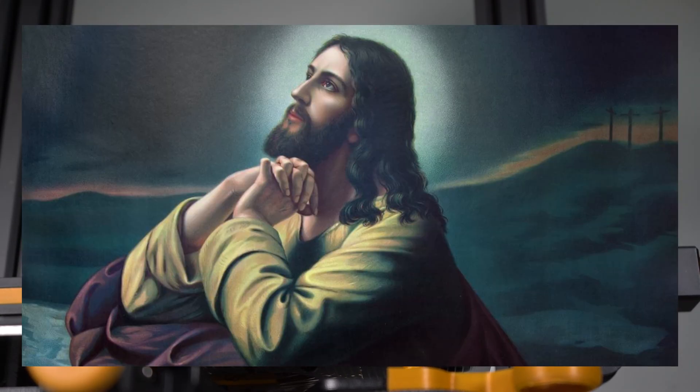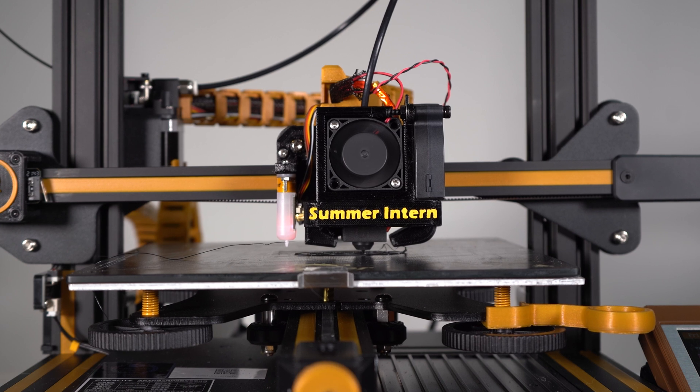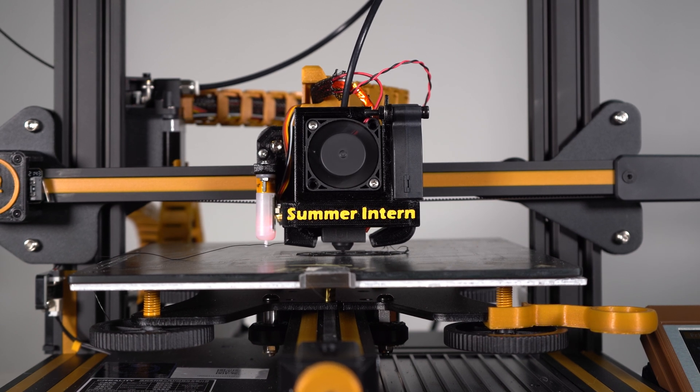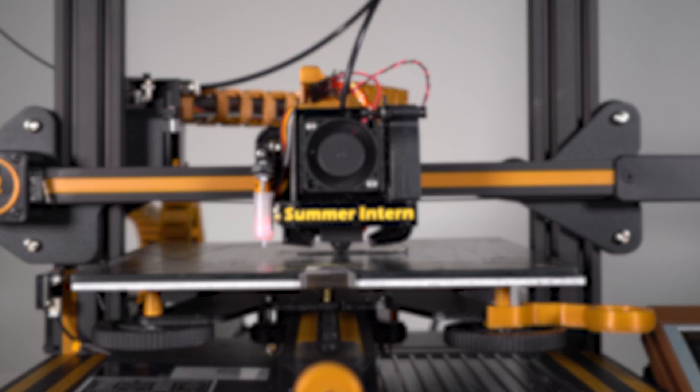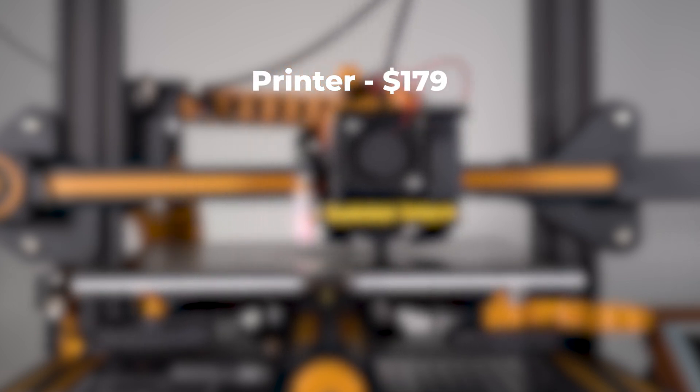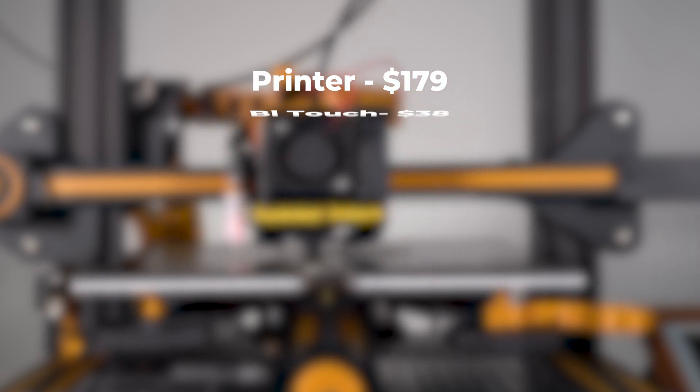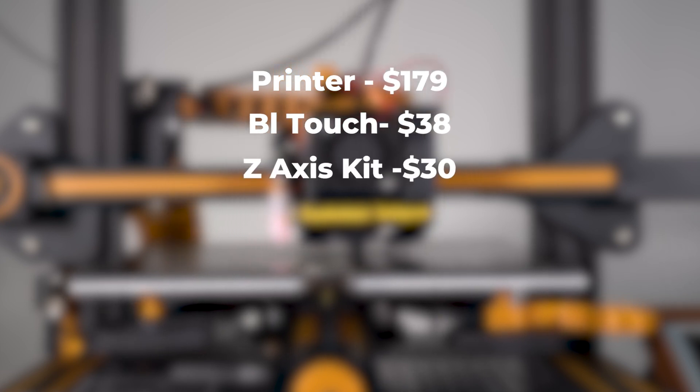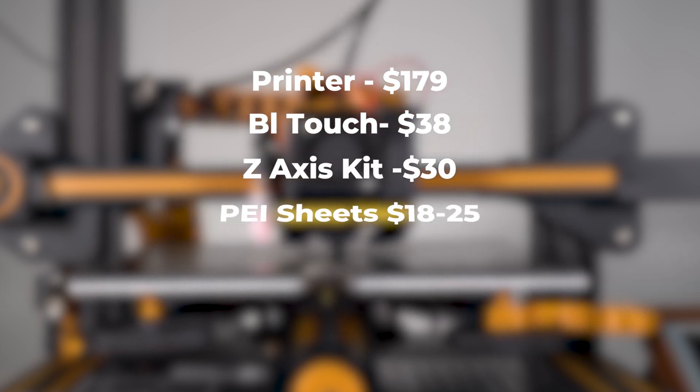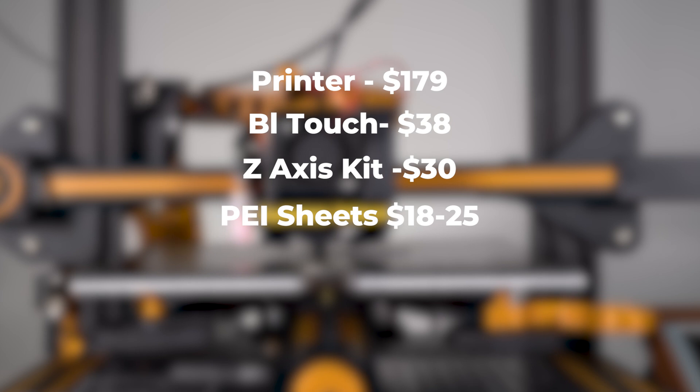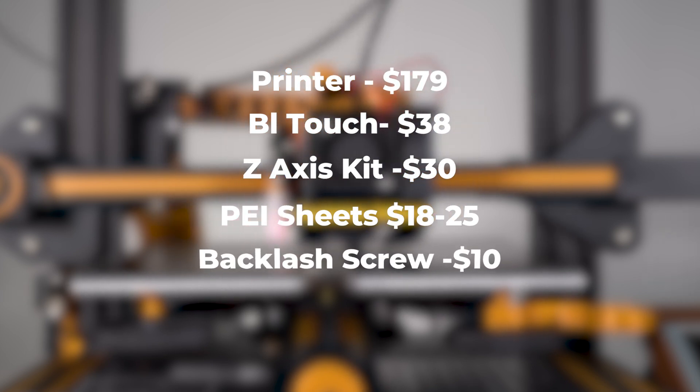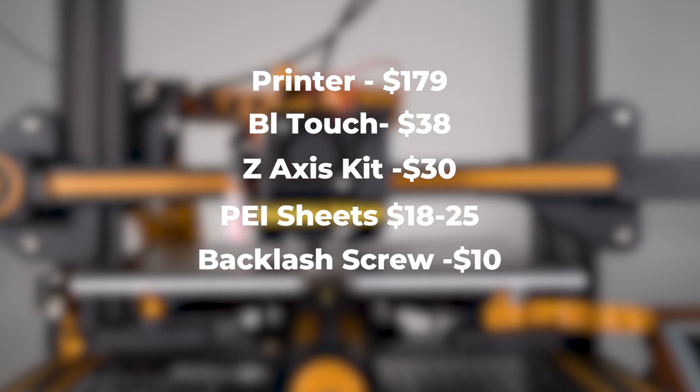So those are my top five. Let's take a look at our list. If you were to buy this printer right now off Creality's website, $179 for the printer. You're also running a $50 Black Friday sale, it's even cheaper. $37.99 for the BL Touch, $30 for the Z-axis, somewhere between $18 to $25 for your PEI sheets, and $10 for the backlash screw.